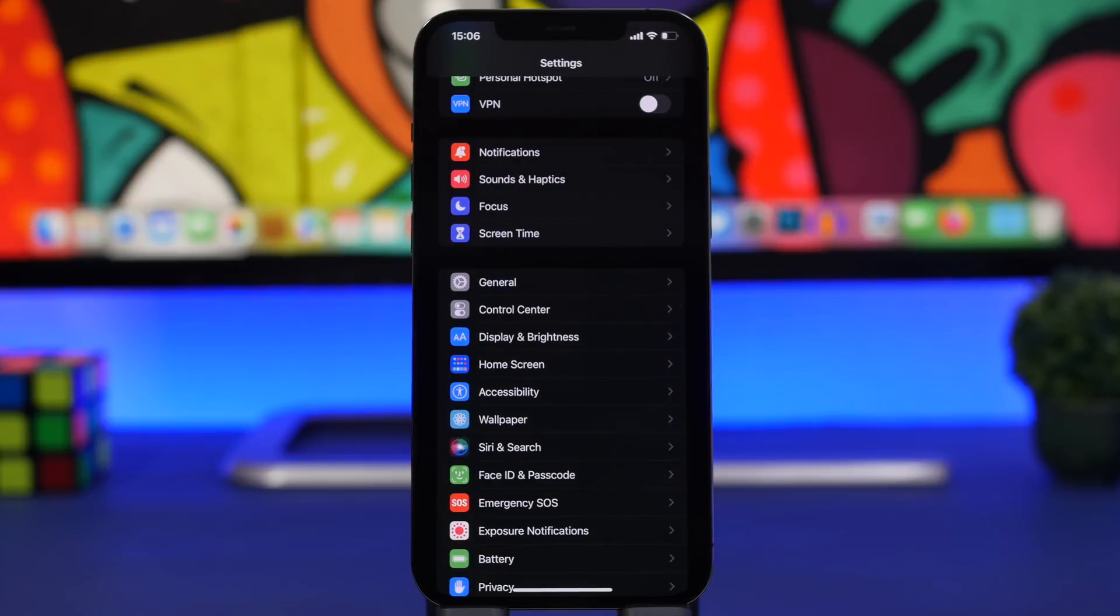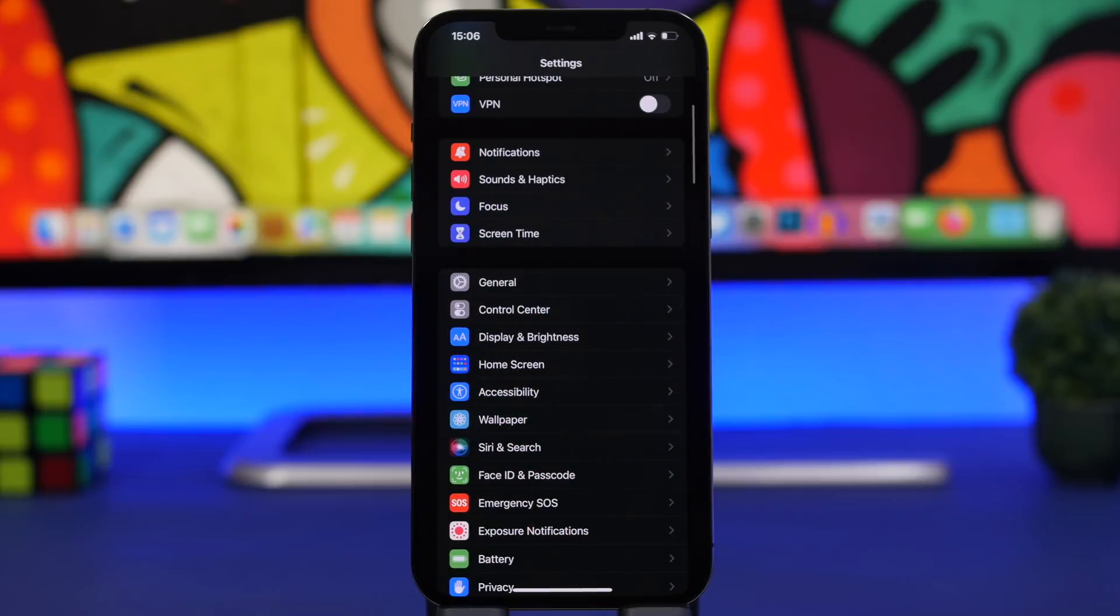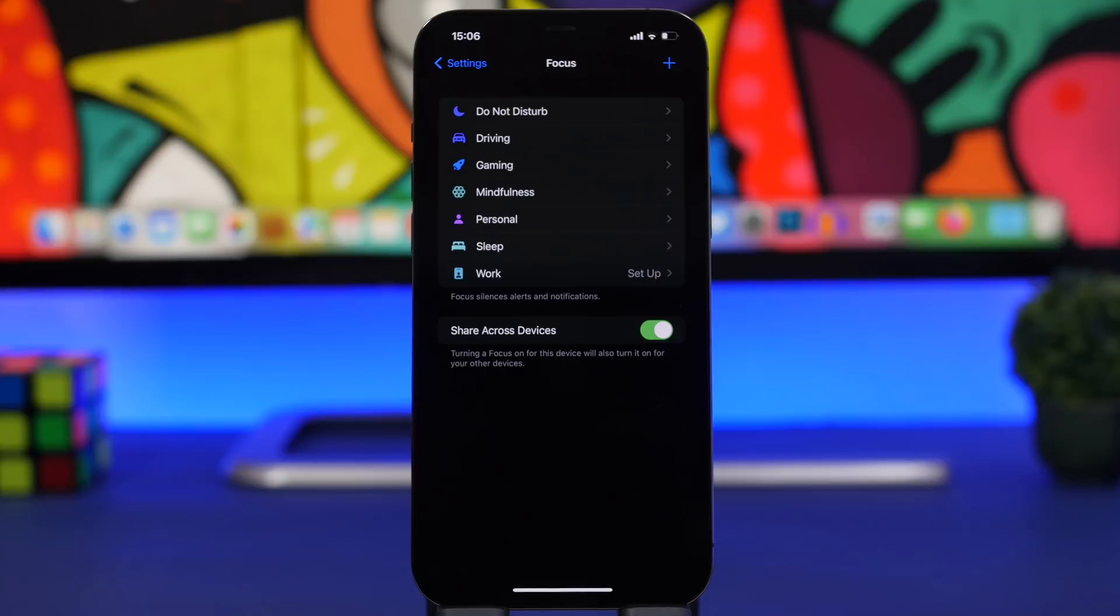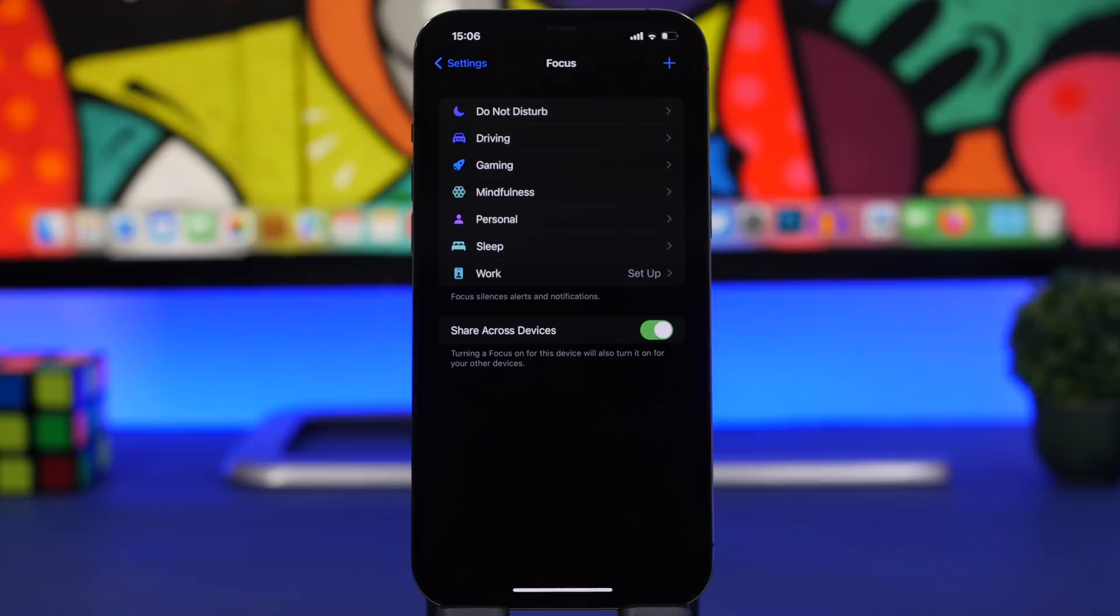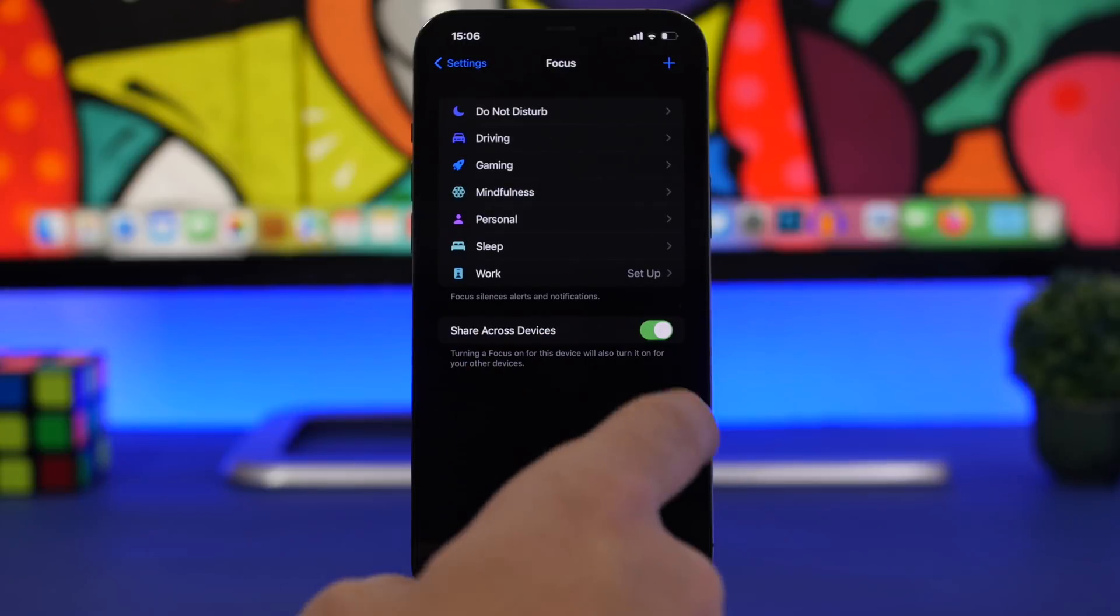Another new feature on iOS 15 is the new Focus modes. When you go to Settings you'll have Focus right here, and you'll have all kinds of different focus modes that you can enable. Here we have a feature that I believe every iPhone user must enable on their device - it's called Share Across Devices.